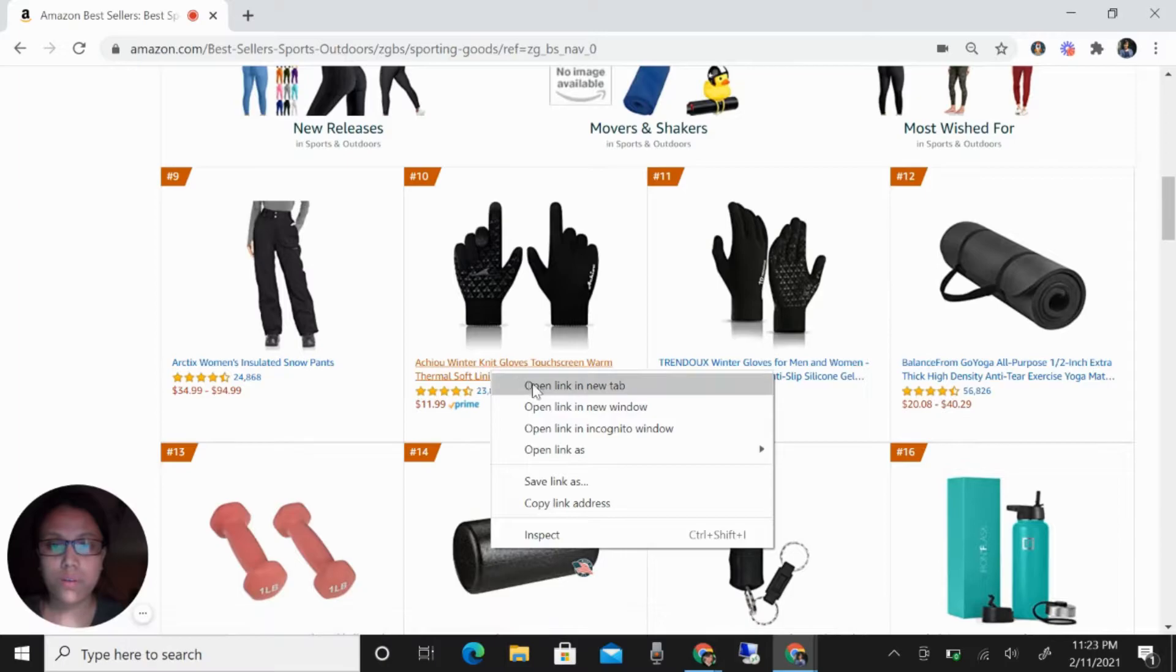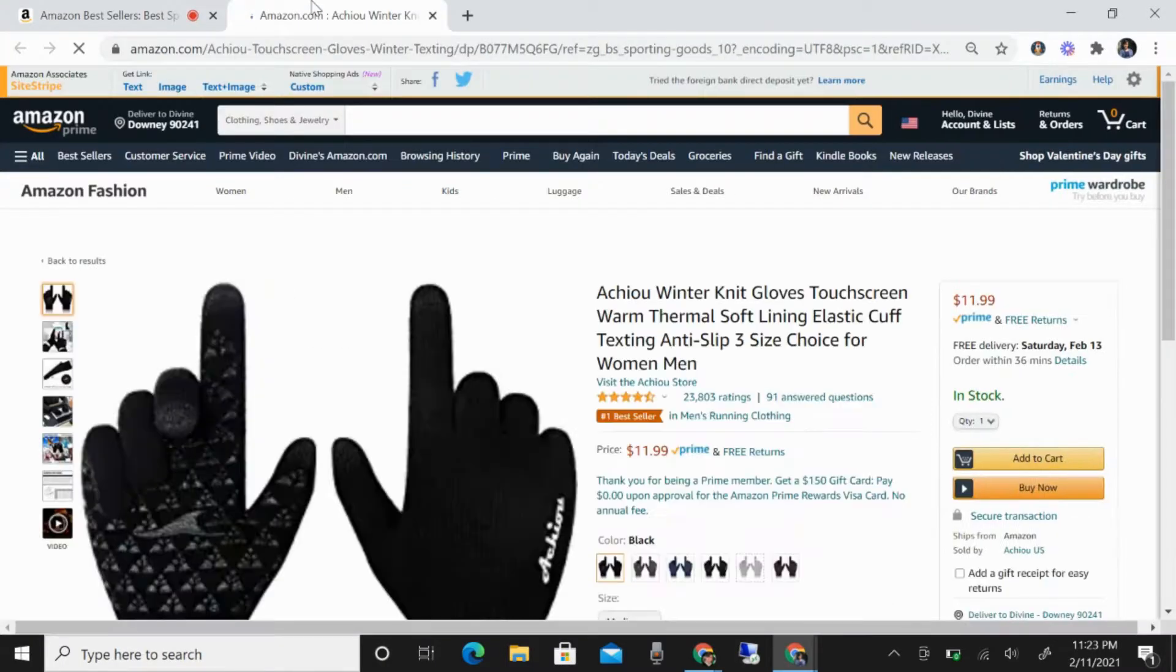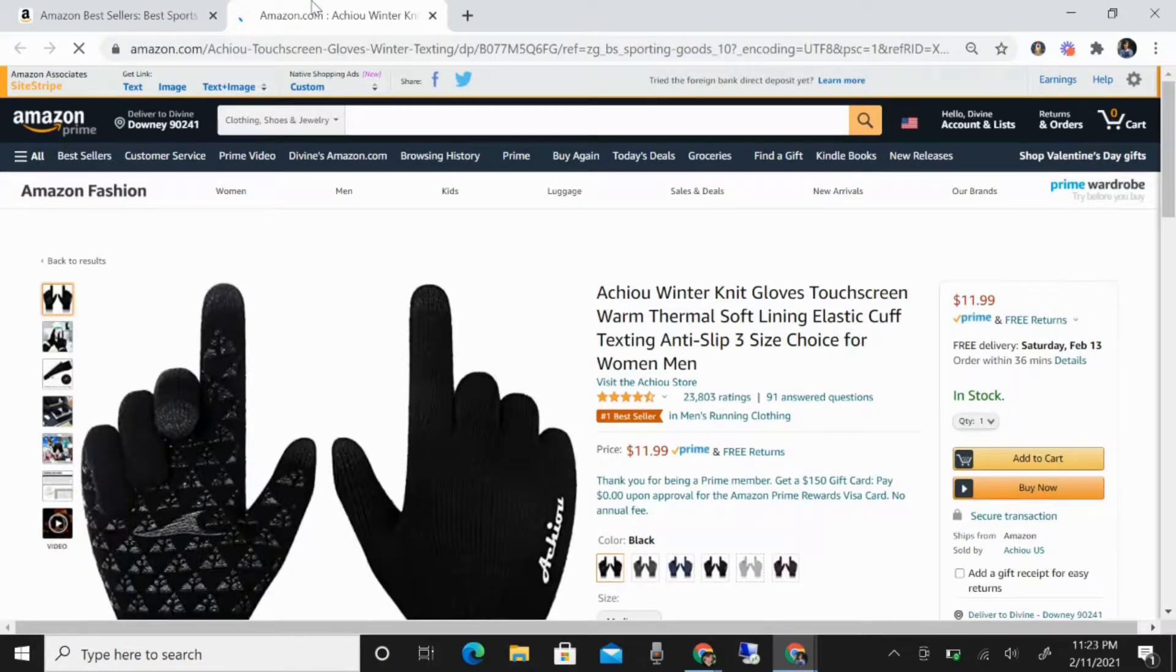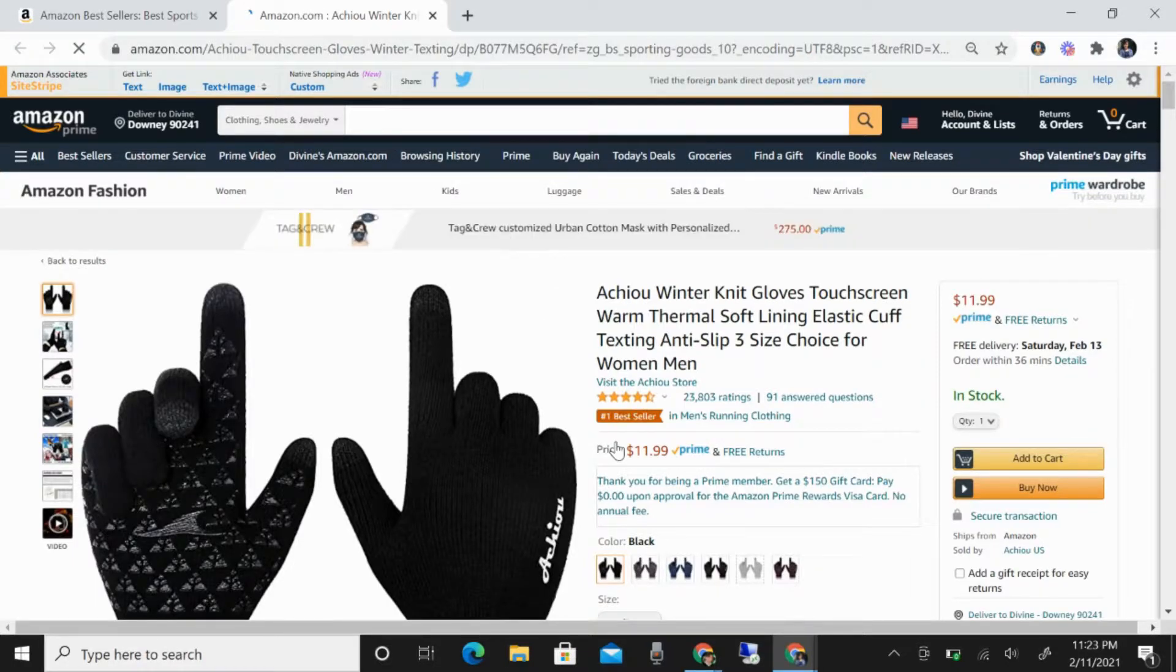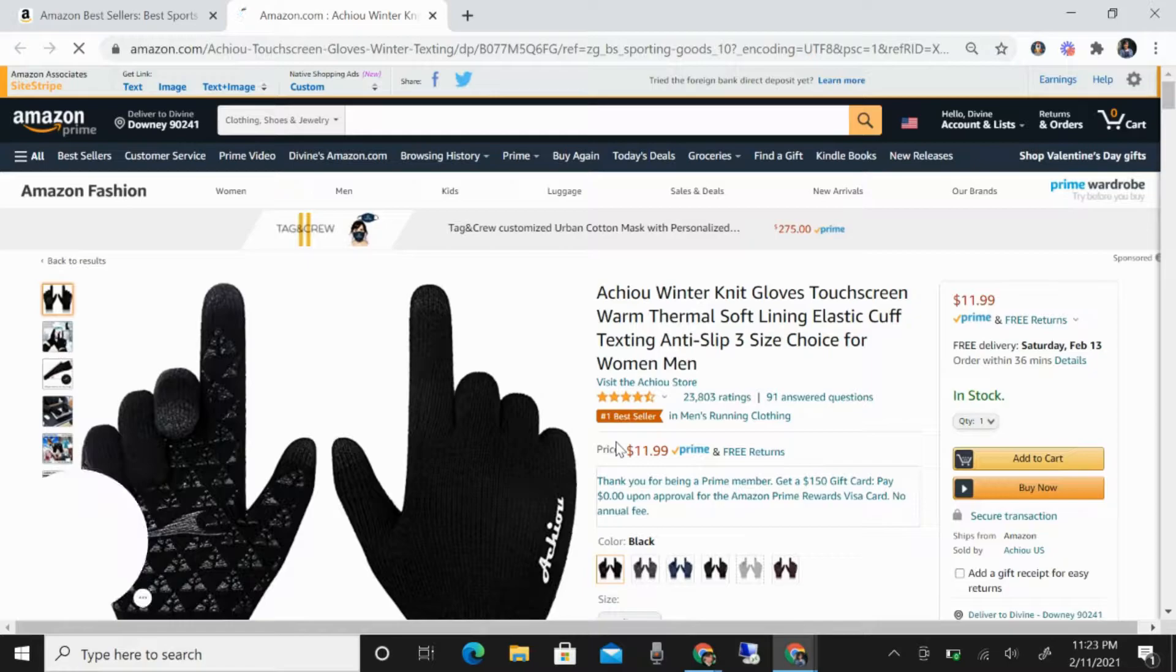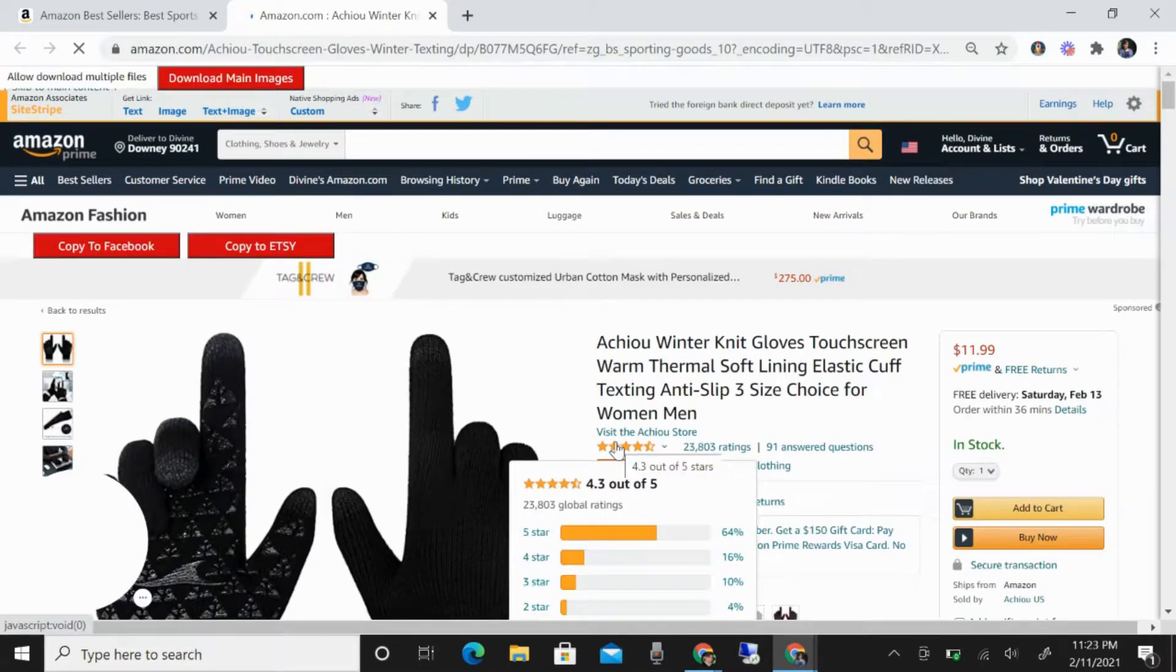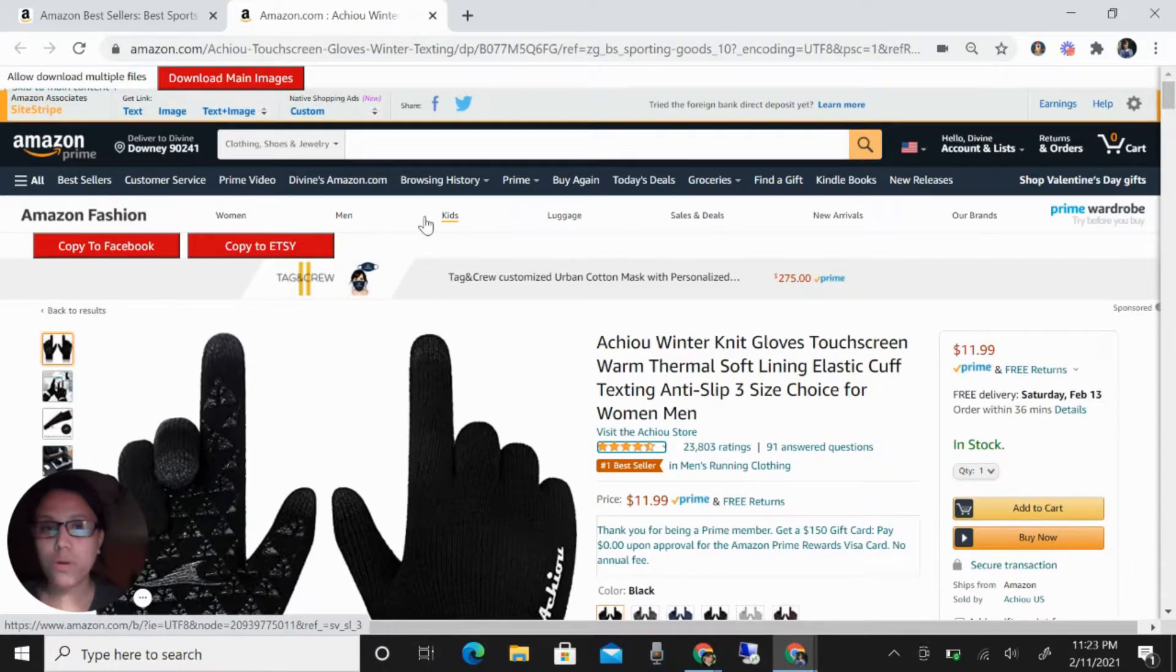For example, like this one. Let's open a new tab here. You can see here we are in this page, in the product page, and we will just wait for the red button to appear.